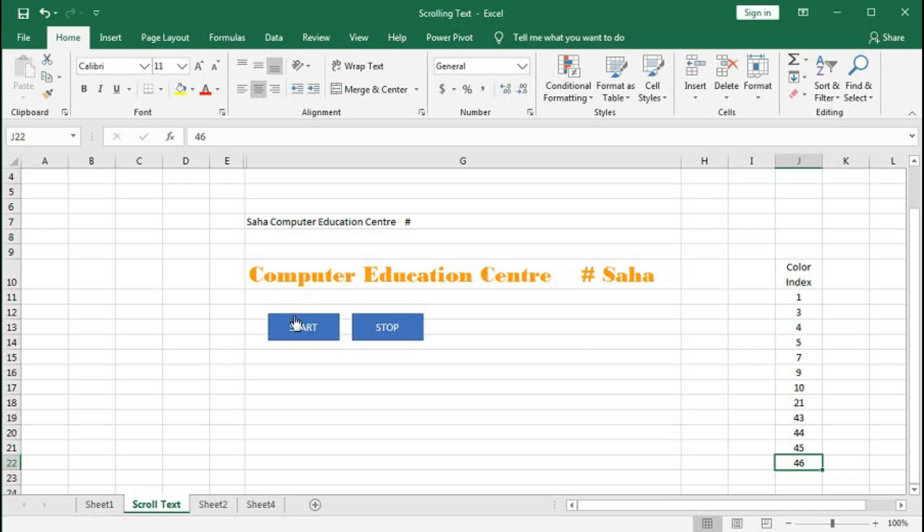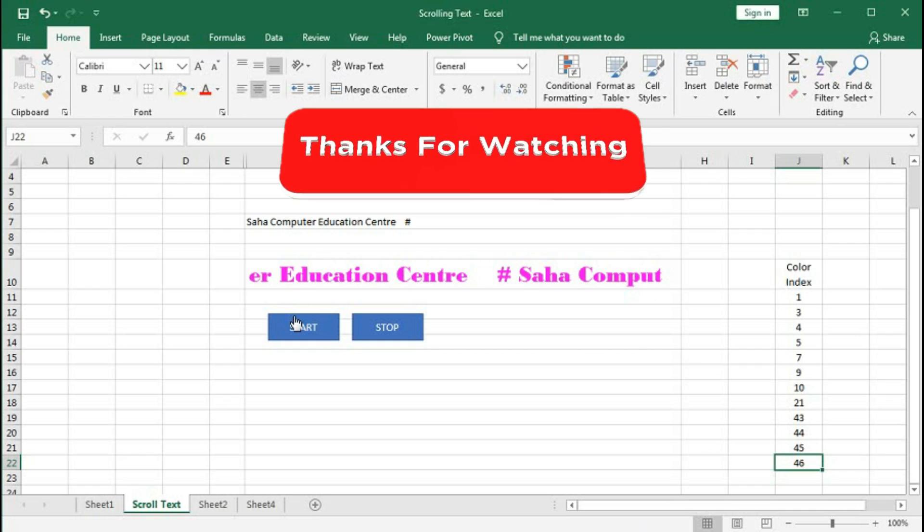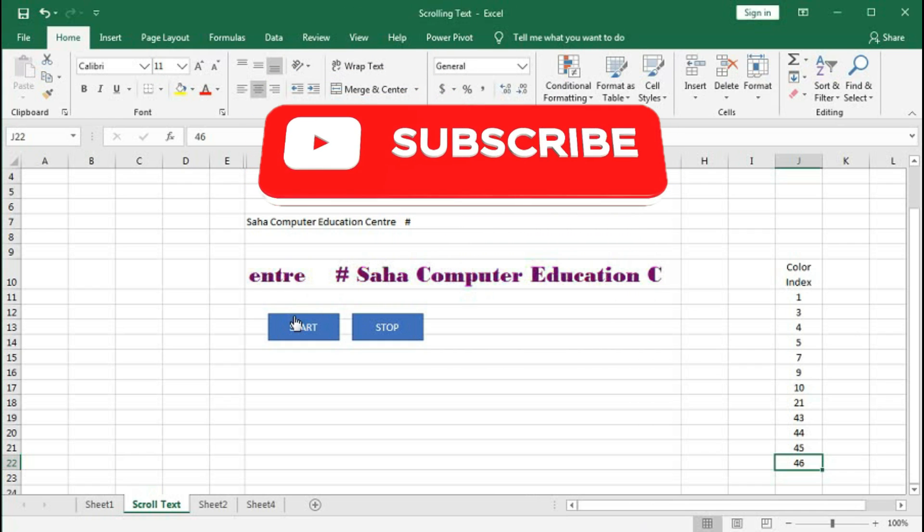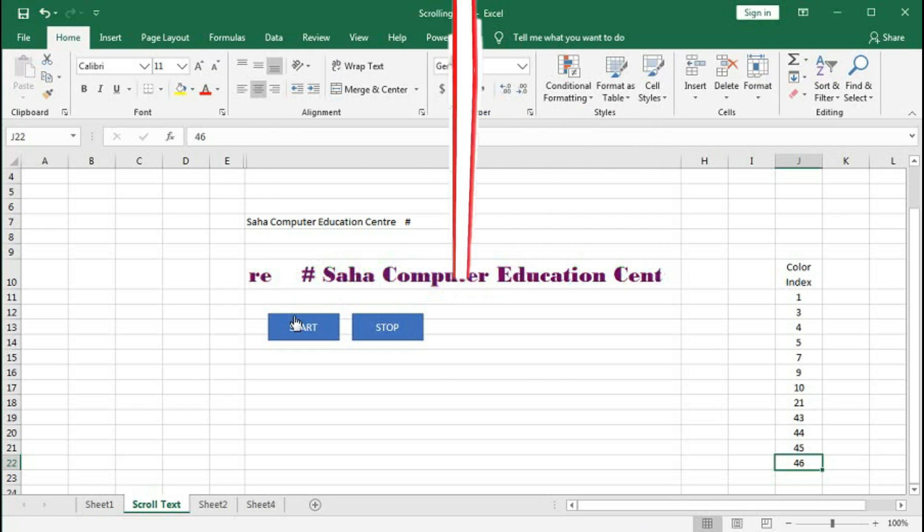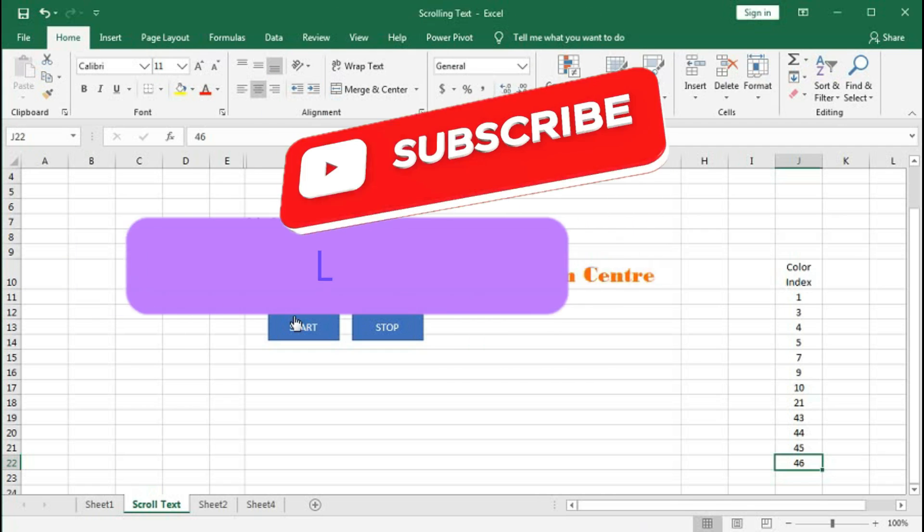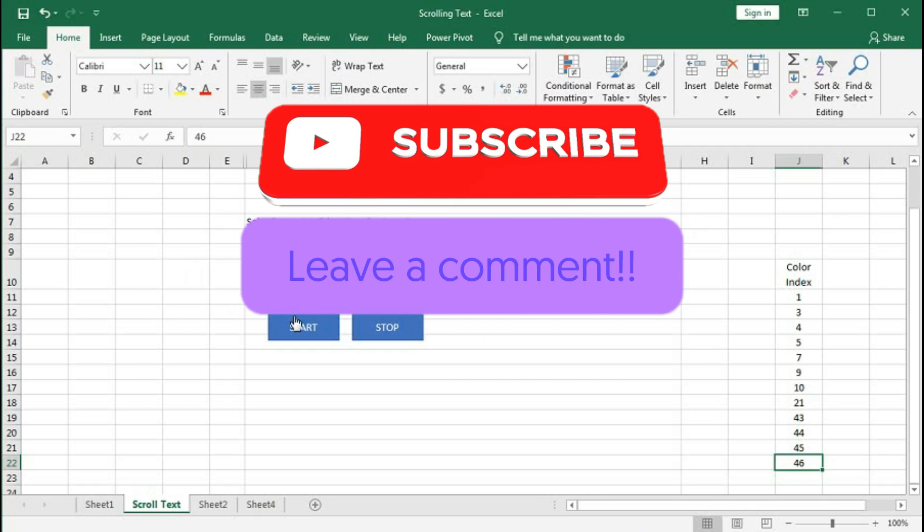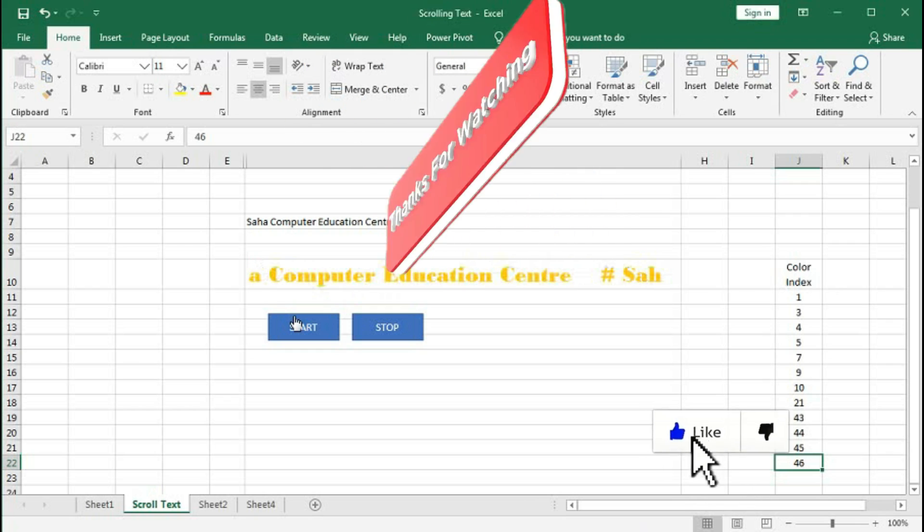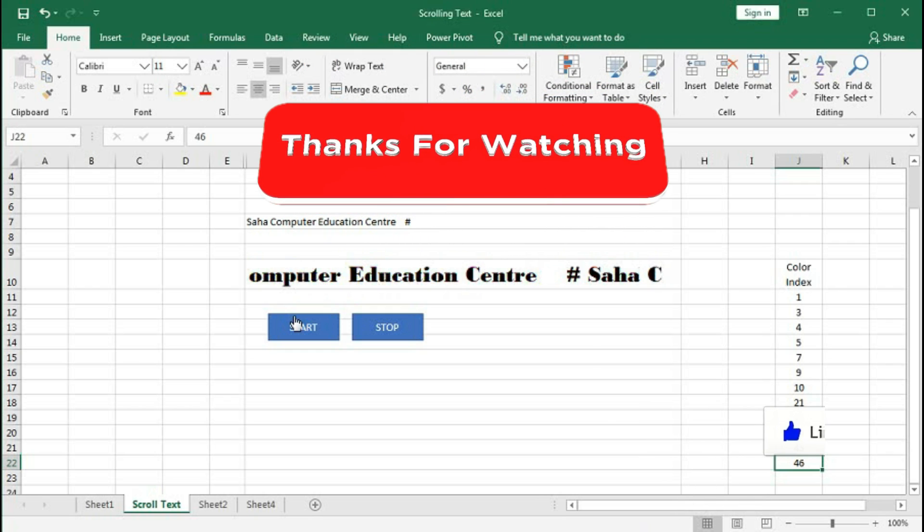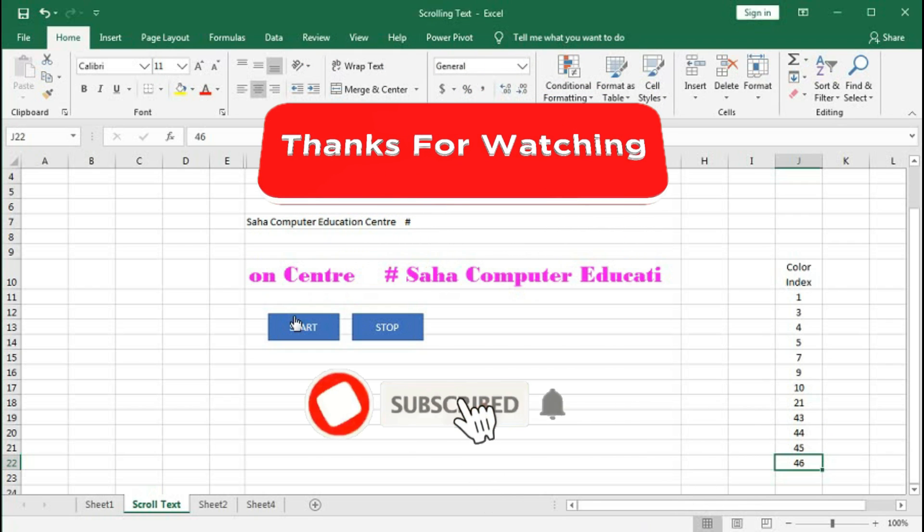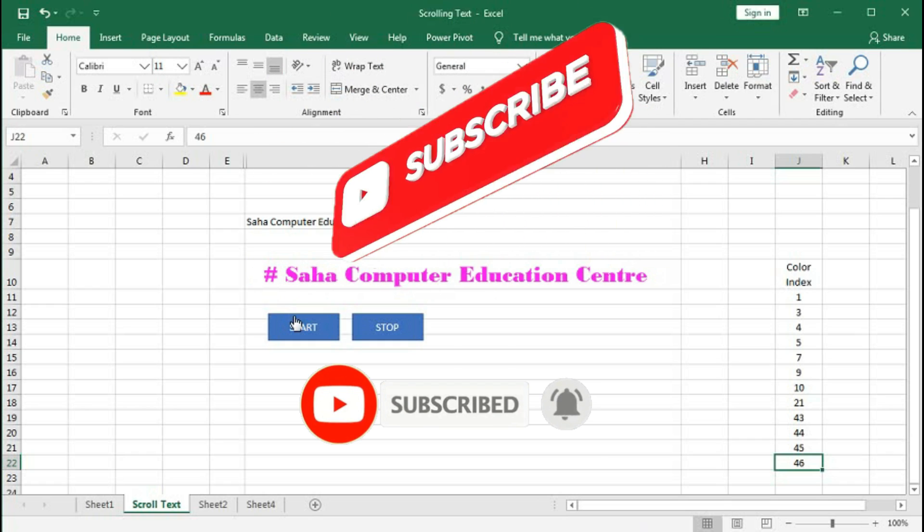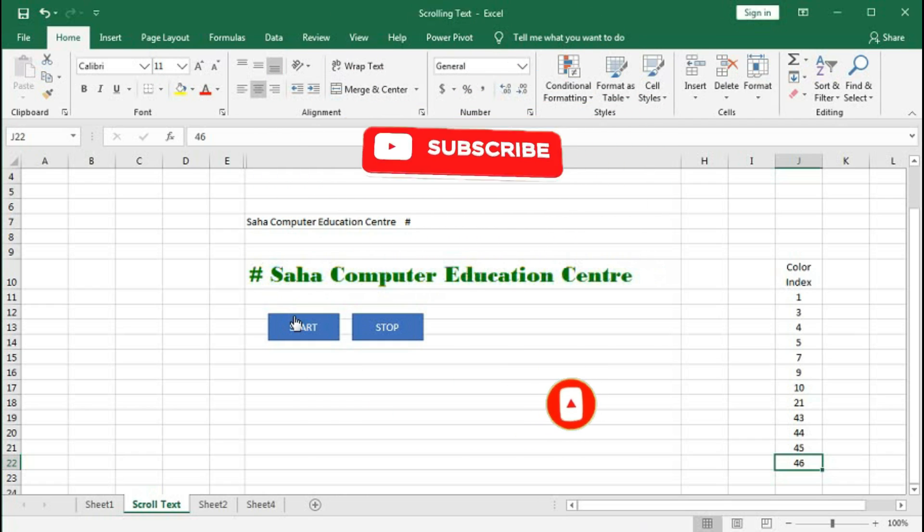In this way, you can create a color-changing scrolling text in Excel. I hope you have understood this tutorial very well. If you have any problem regarding this tutorial, you can write in the comment section. If you like this video, please hit the like button and subscribe to our channel. Thanks for watching the video till the end. See you soon in the next tutorial.